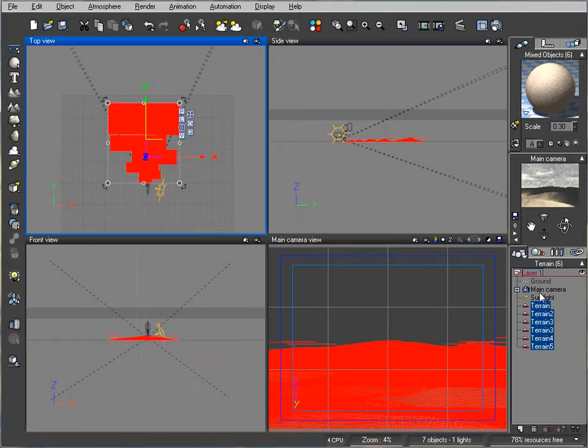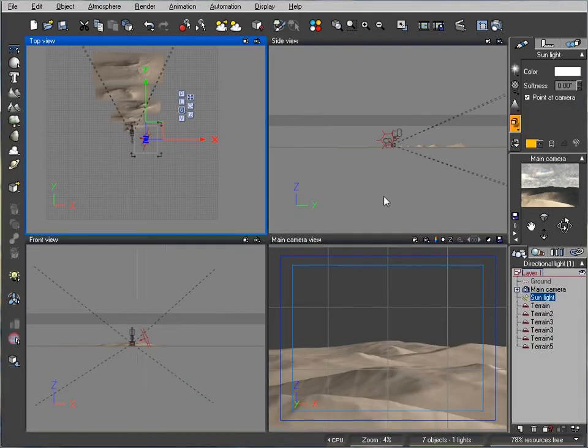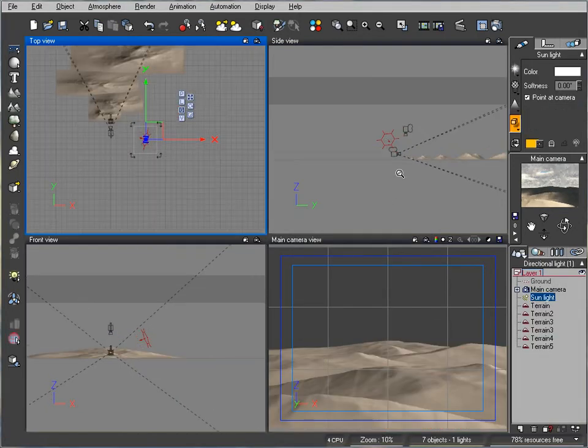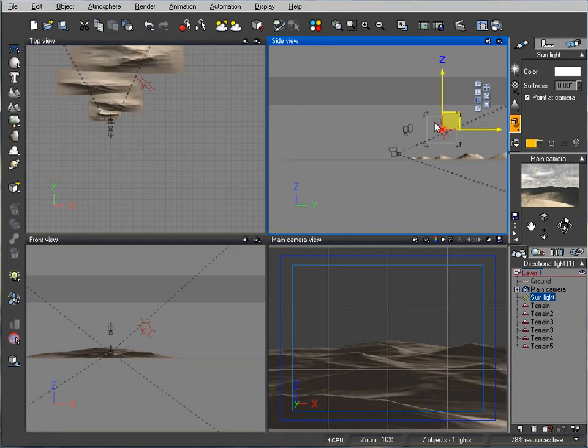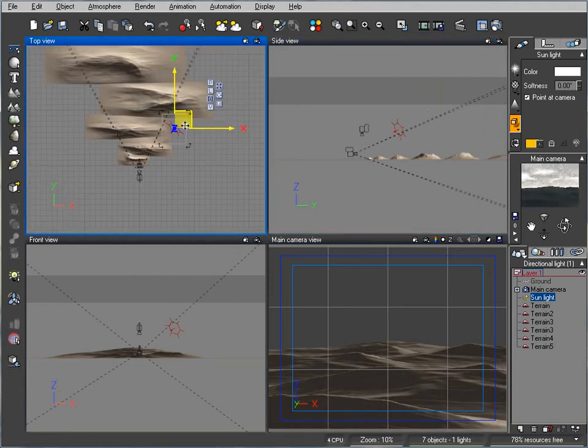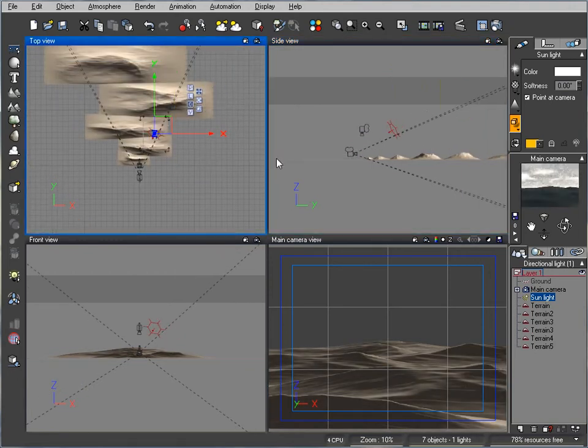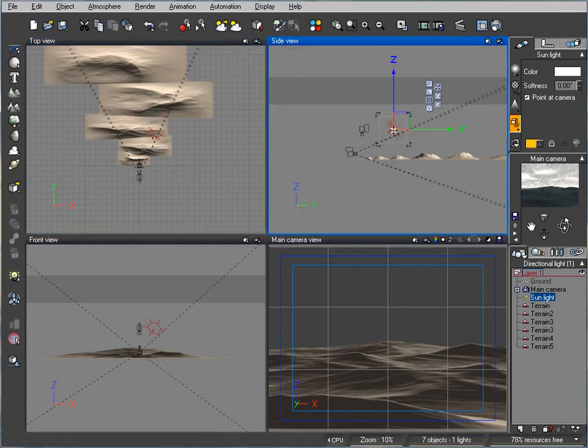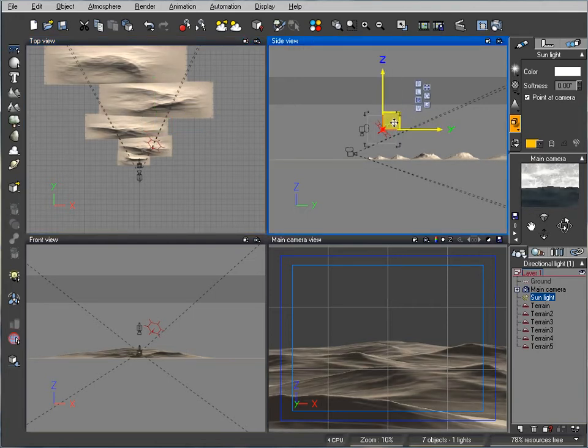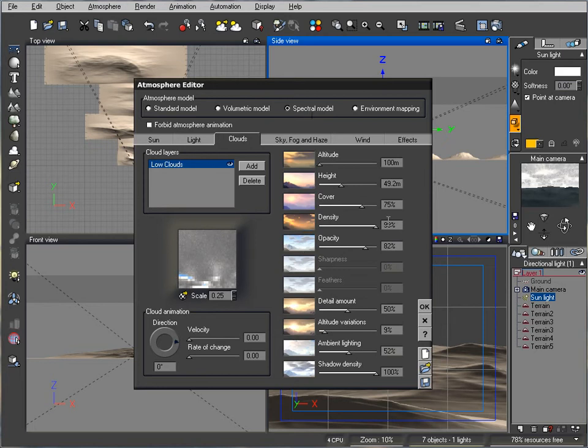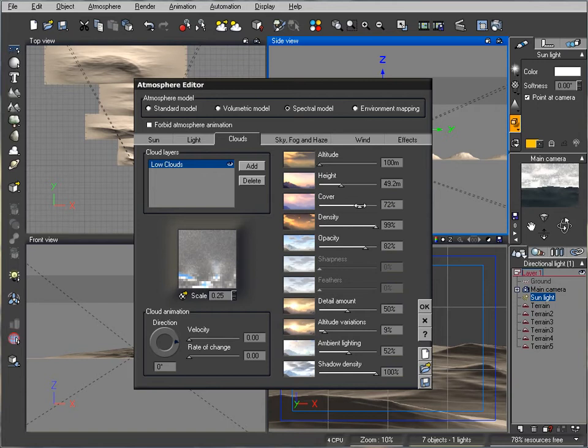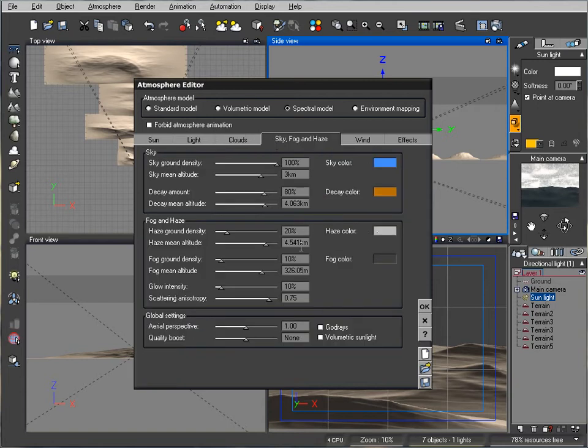Let's take our sun and move it right here so we have lights going through. Let's go back to our Atmosphere Editor and set the opacity, maybe just slightly decreasing.